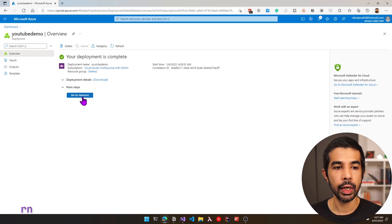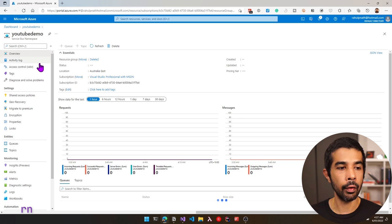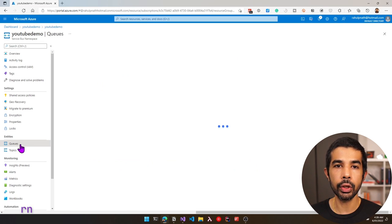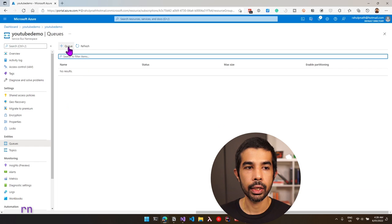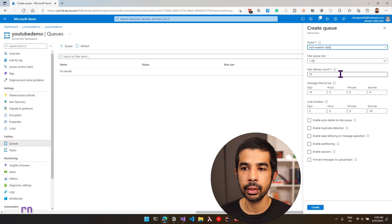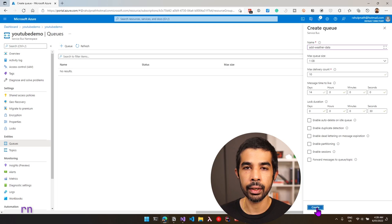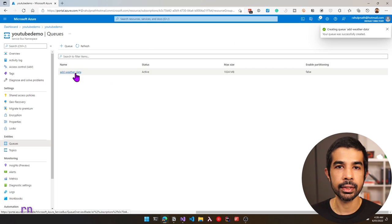The Service Bus deployment is complete. Let's click Go to Resource and navigate to the newly created YouTube DEMO Service Bus namespace. Under the left panel, we go to Queues and click the plus queue button to create a new queue. Let's name this ADD WEATHER DATA. By default it gives 1 GB max queue size, a delivery count of 10, and a time to live of 14 days. Let's leave the default options and click Create. The queue is successfully created.